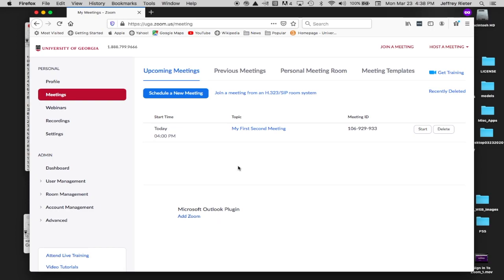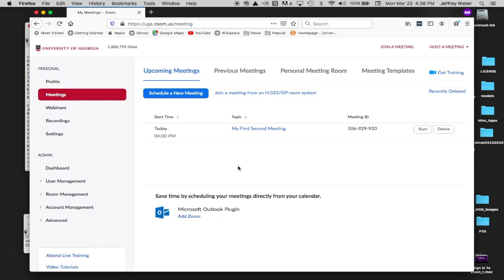Once authenticated, you will be taken to your UGA licensed Zoom account. It looks like this. Here you can schedule and manage your meetings.